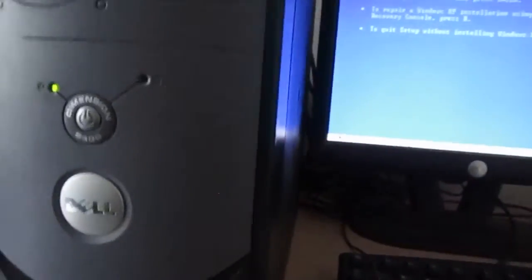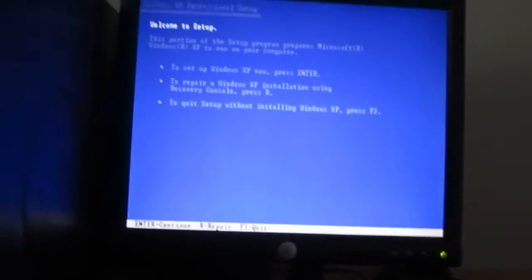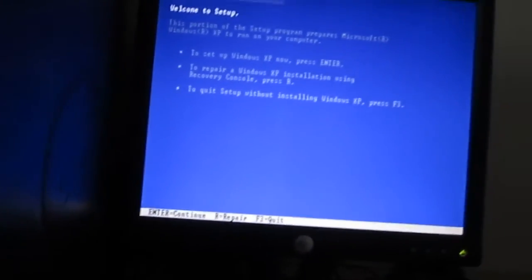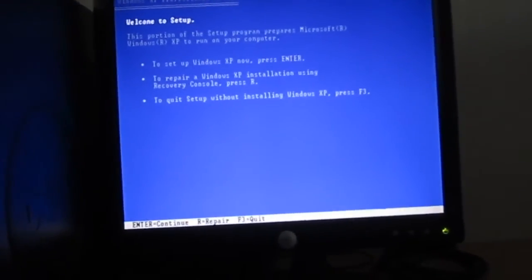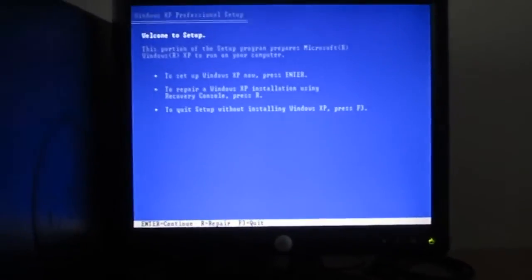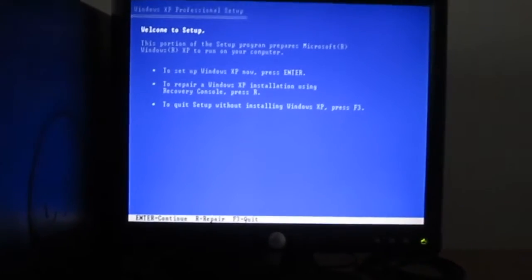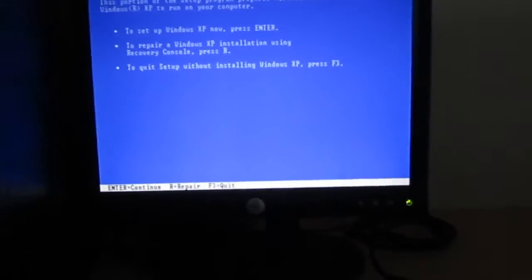So I got a Windows XP disk inserted. What I'm going to be doing is attempting to do the Windows XP boot sector repair using the recovery console.